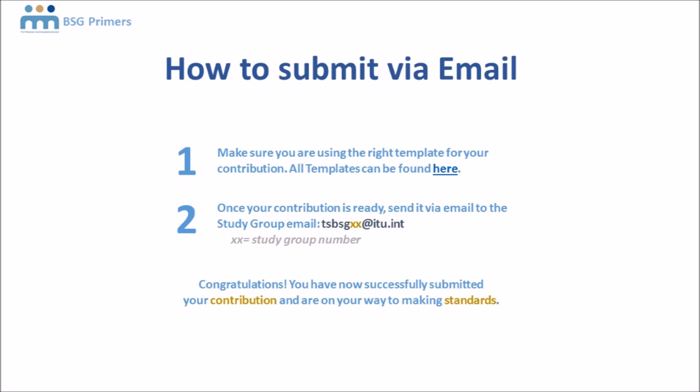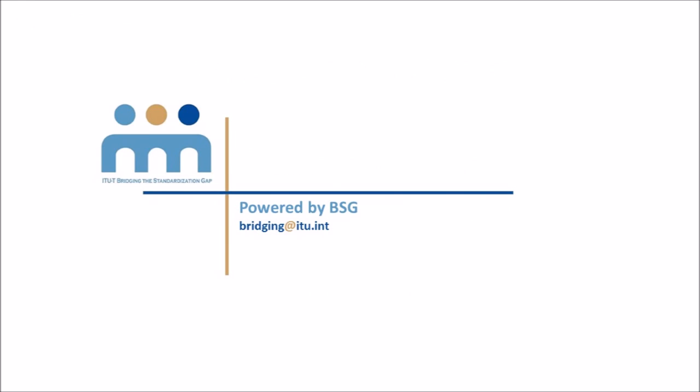We're very much looking forward to receiving your contributions. Thanks for joining us. This short video has been brought to you by the ITU-T Bridging the Standardization Gap program.